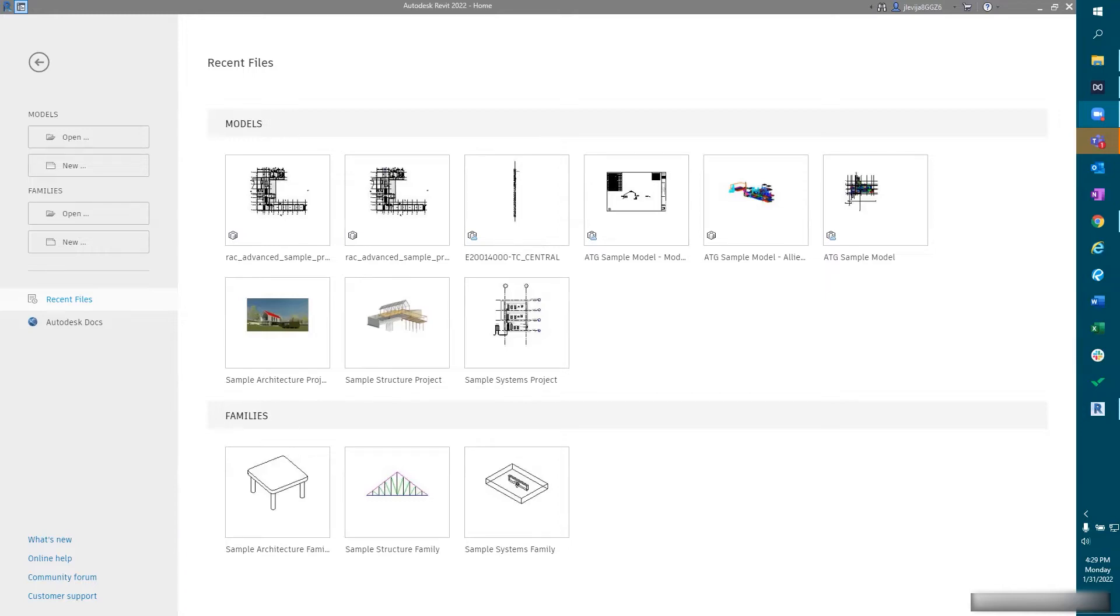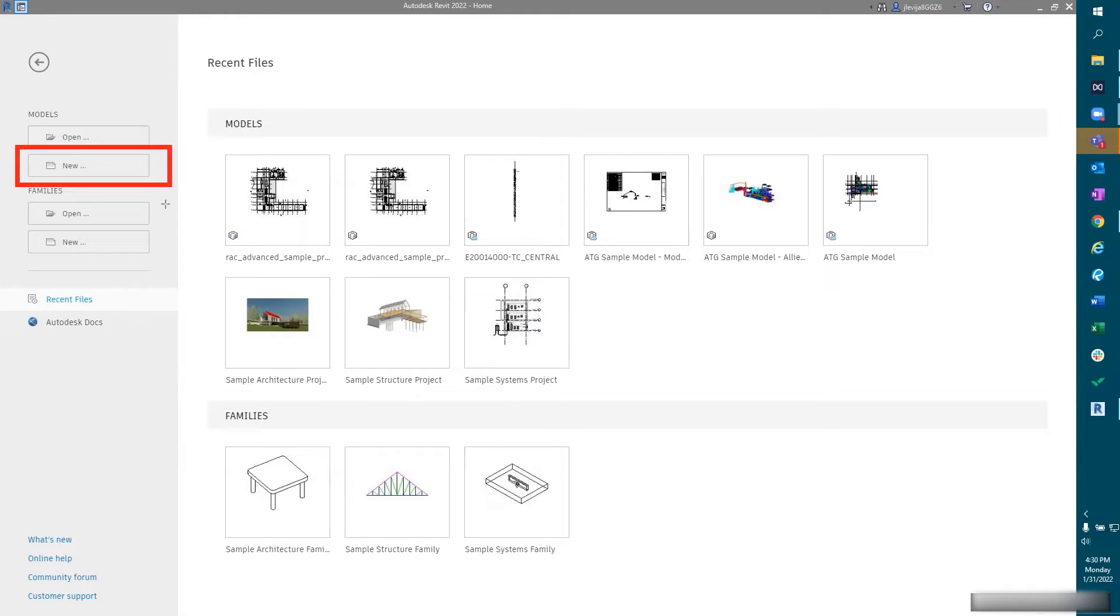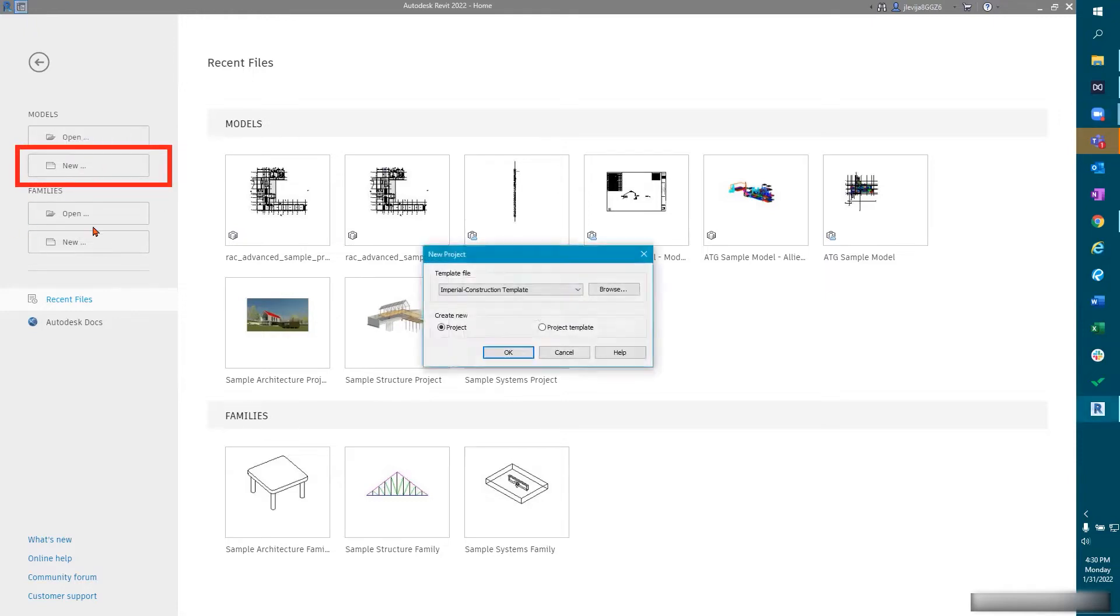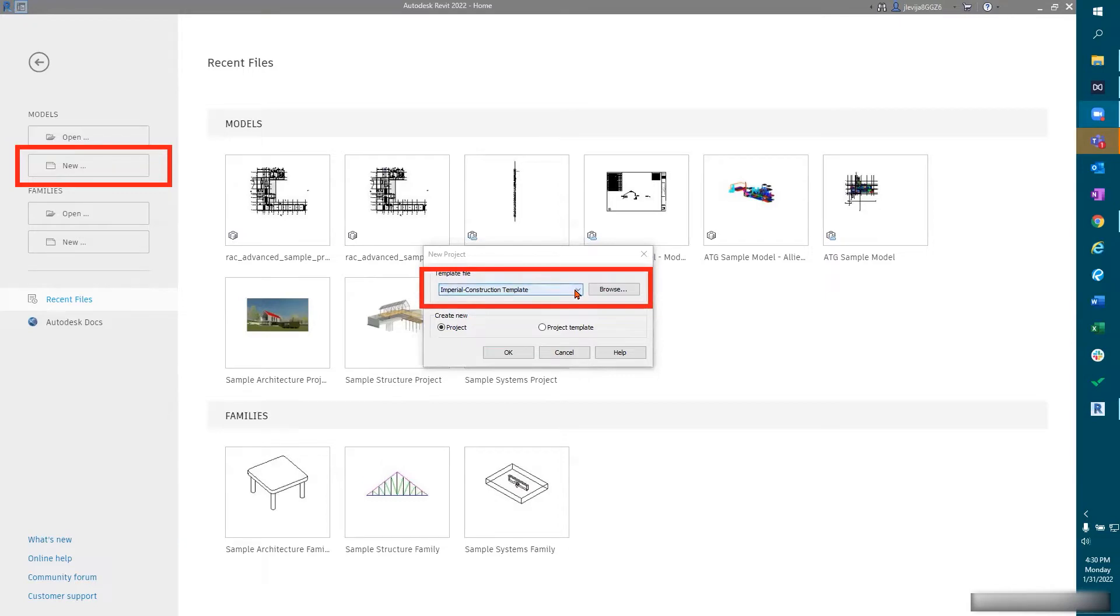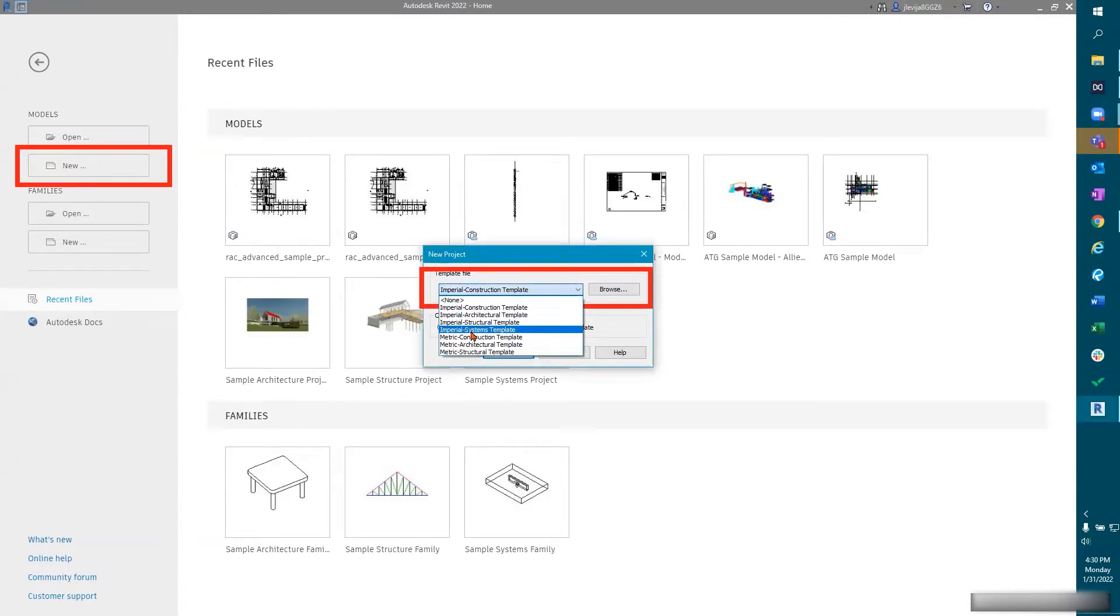So to start with, we're going to set ourselves up a new project. We're going to select the new button. Once that is selected, we will see a dialog box pop up and we're looking to set our template file. For the sake of this demonstration, we're going to select a systems template, so imperial systems template.